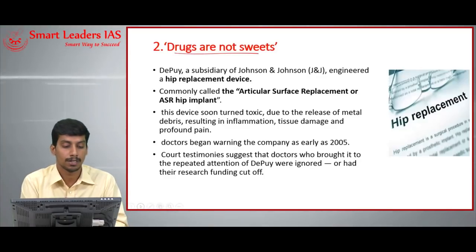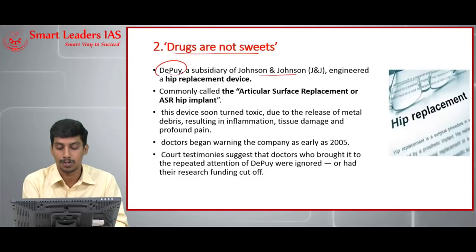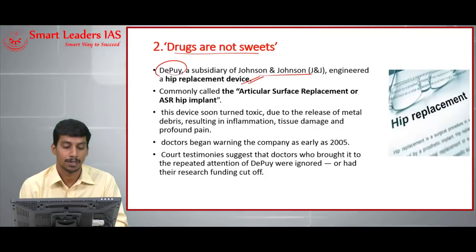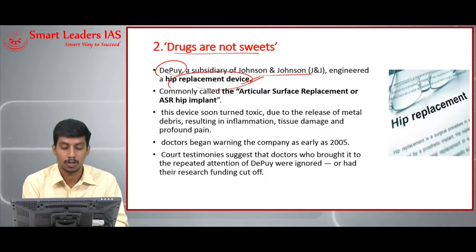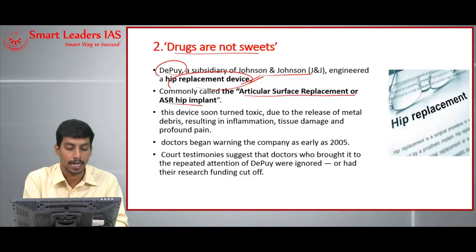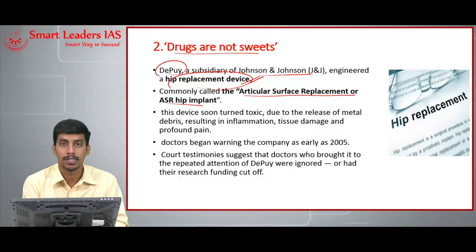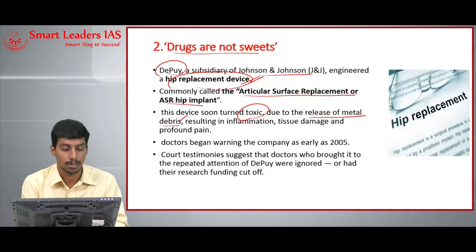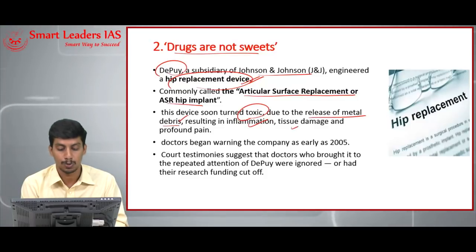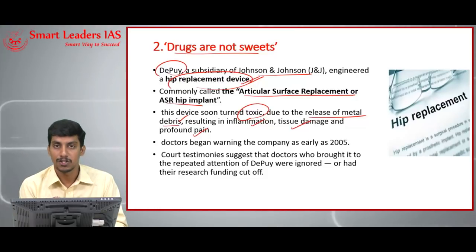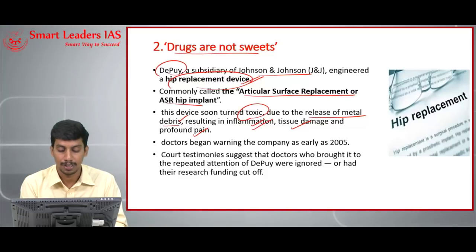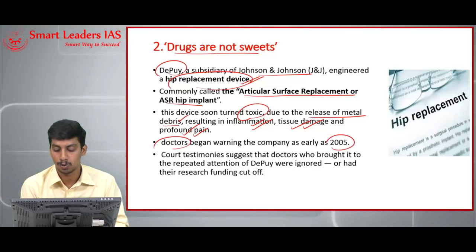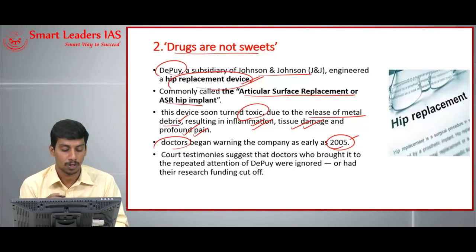Today's second topic: DePuy, a subsidiary of Johnson & Johnson, engineered a hip replacement device that has been in the news for some time. This device, commonly called the Articular Surface Replacement (ASR) hip implant, soon turned toxic due to the release of metal debris into the body, resulting in inflammation, tissue damage, and profound pain in patients who underwent implantation.